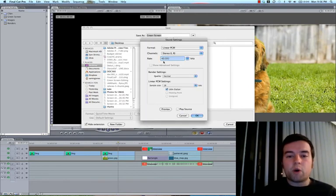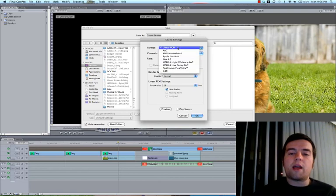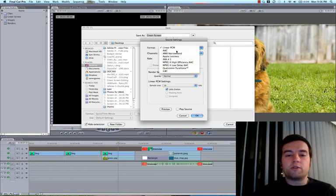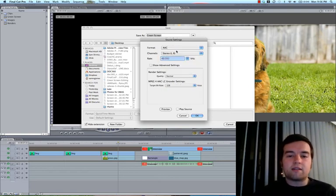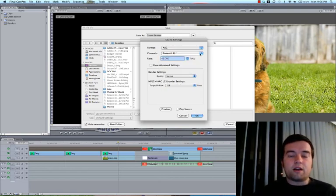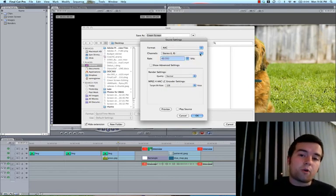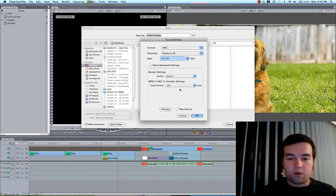So for sound, for both Vimeo and YouTube, you want to use AAC. It's a smaller format, but still high quality.